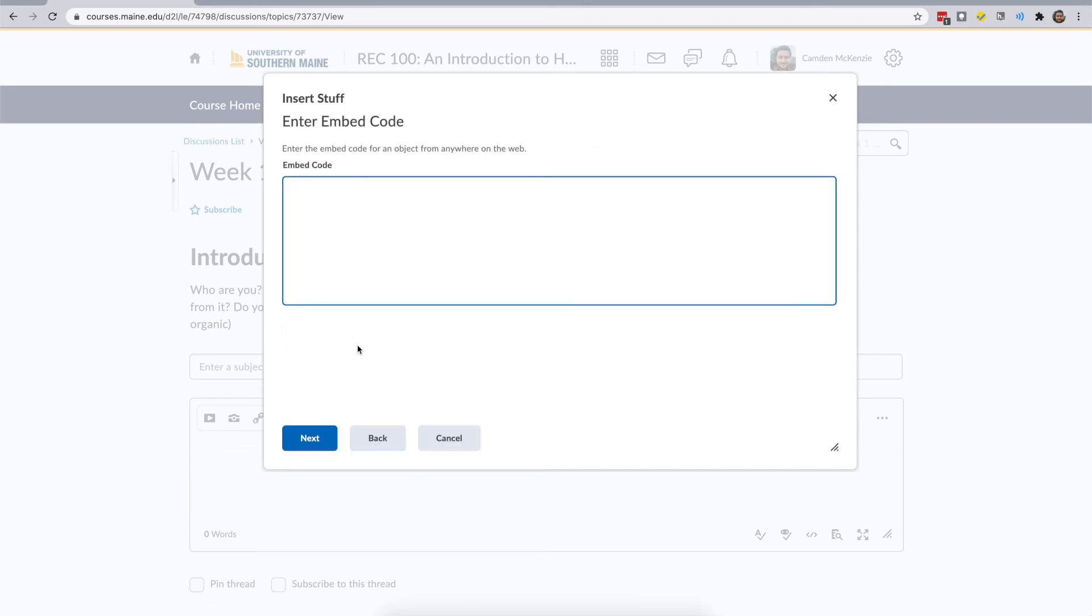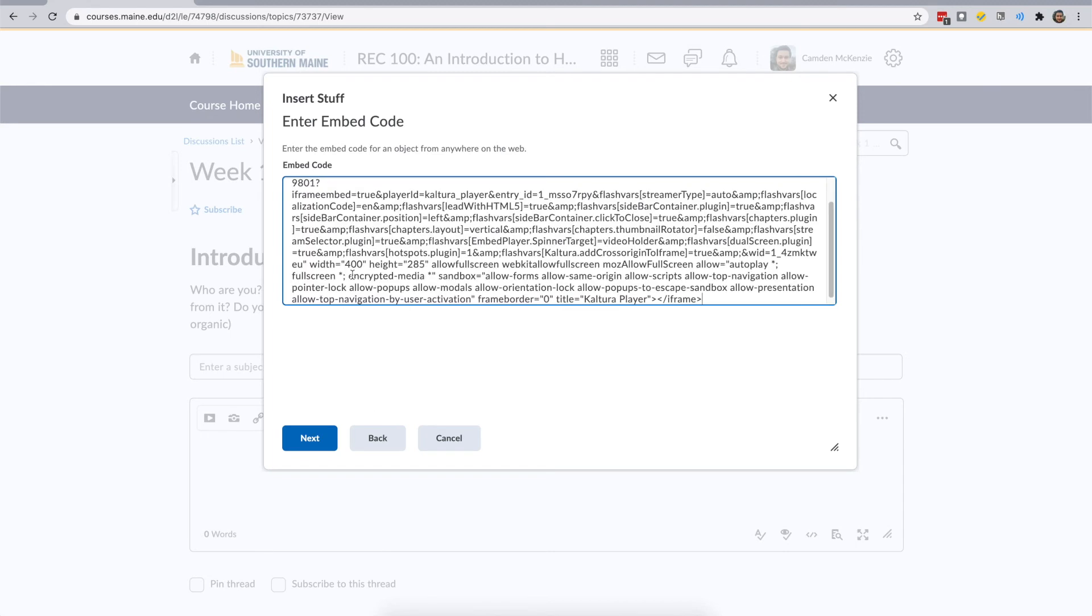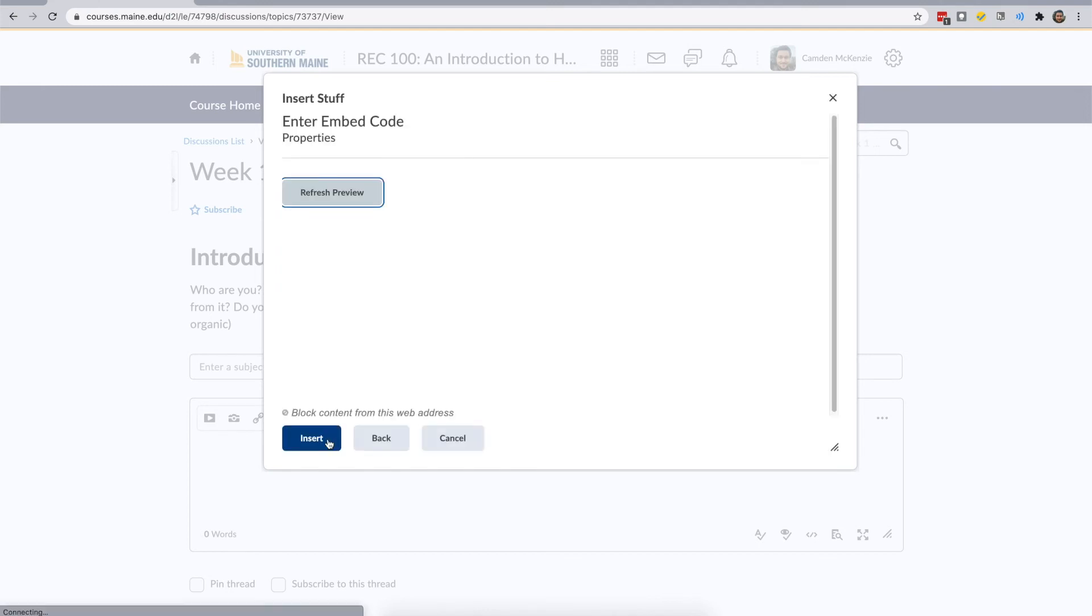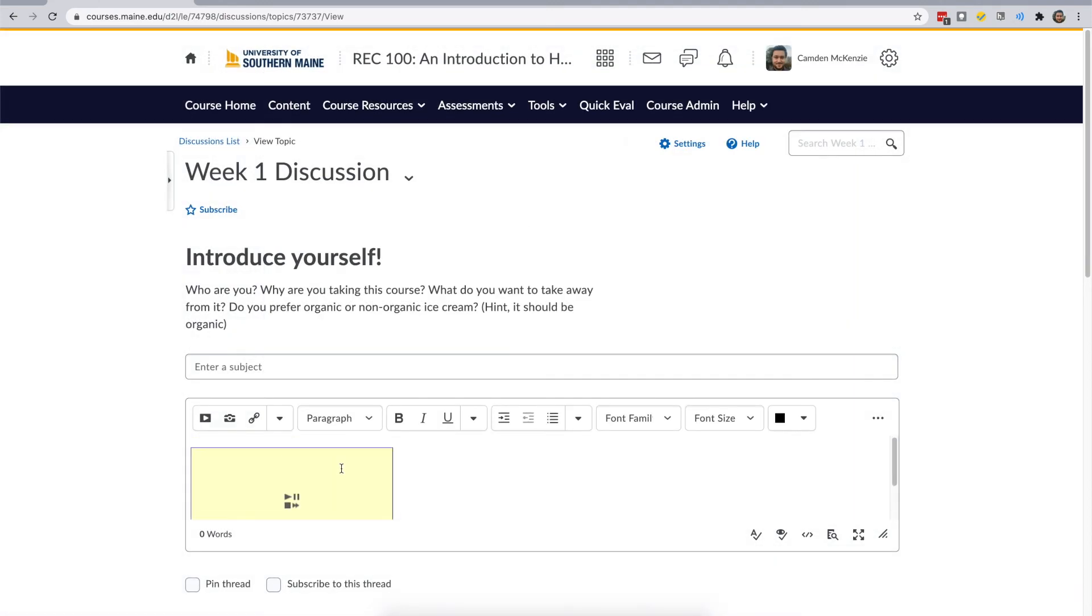Now, paste the link you copied earlier. Select Next. Then select Insert. The video may appear as a yellow box with playback symbols on it. This is okay. The video will appear as normal once the discussion or assignment is posted.